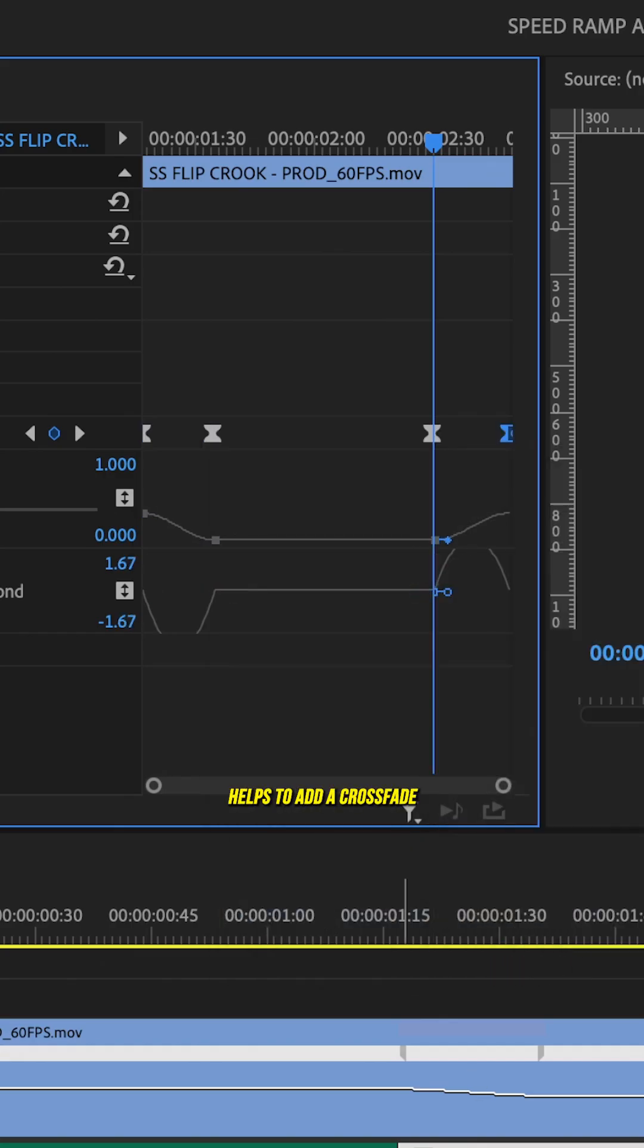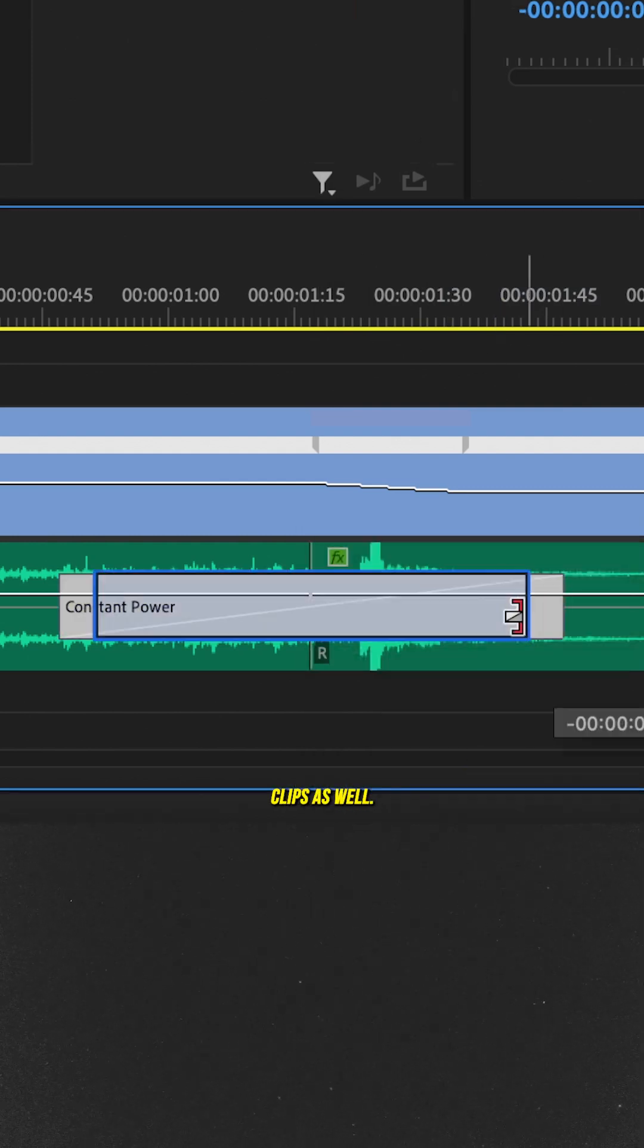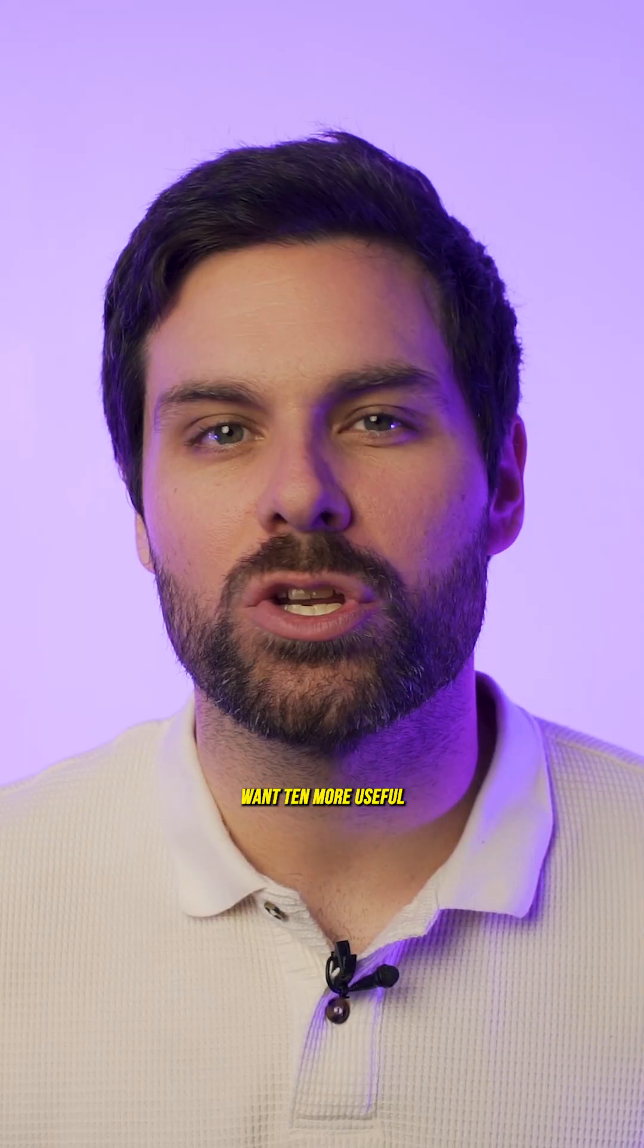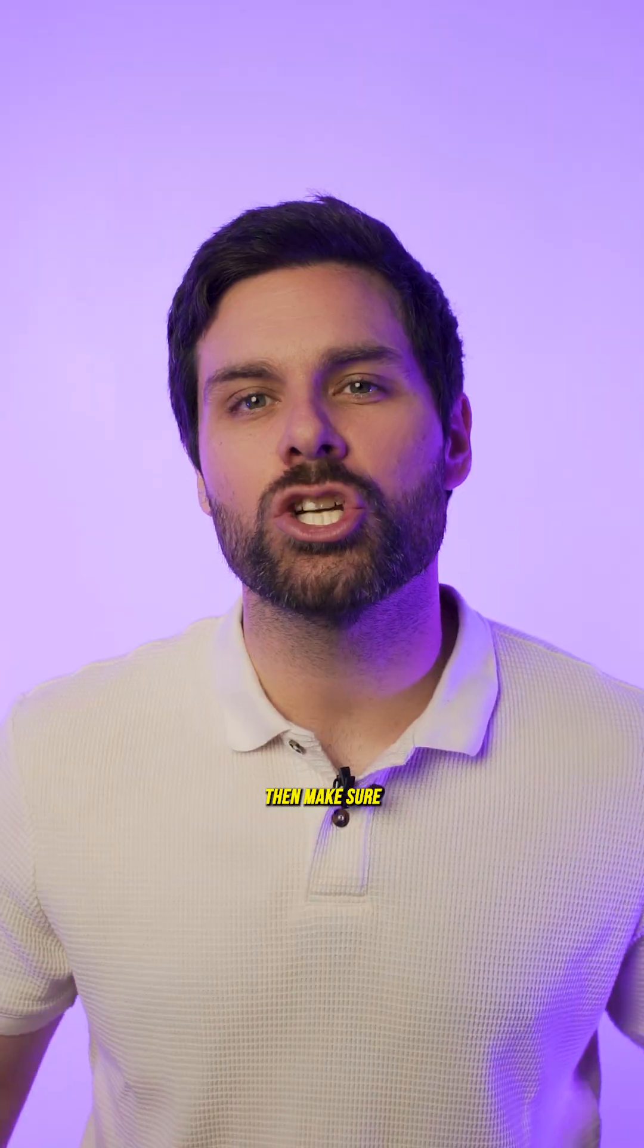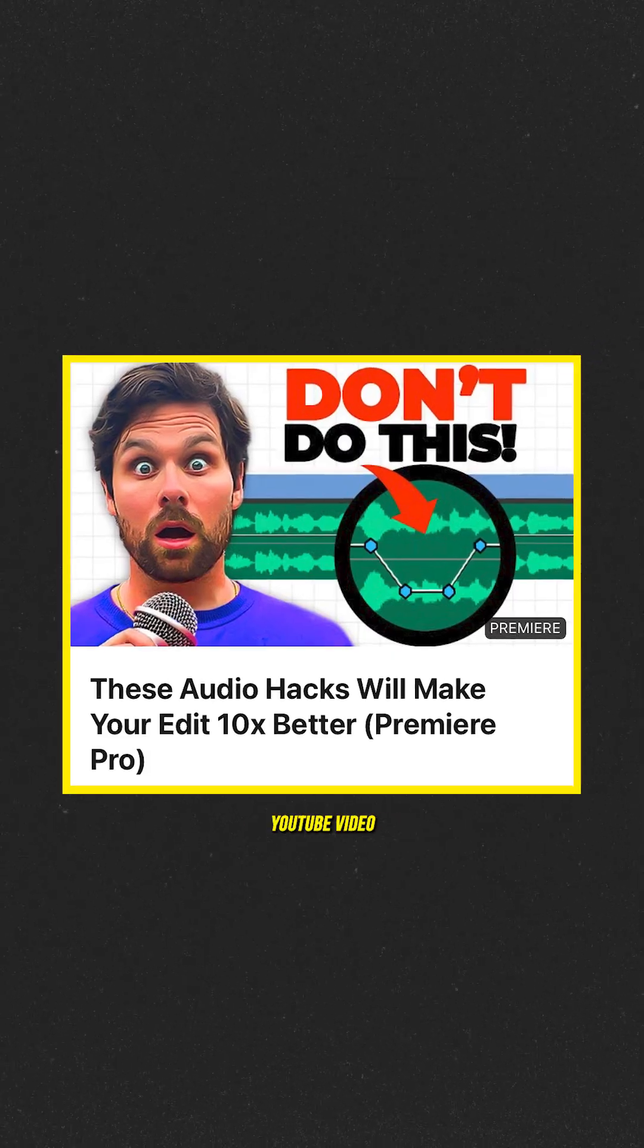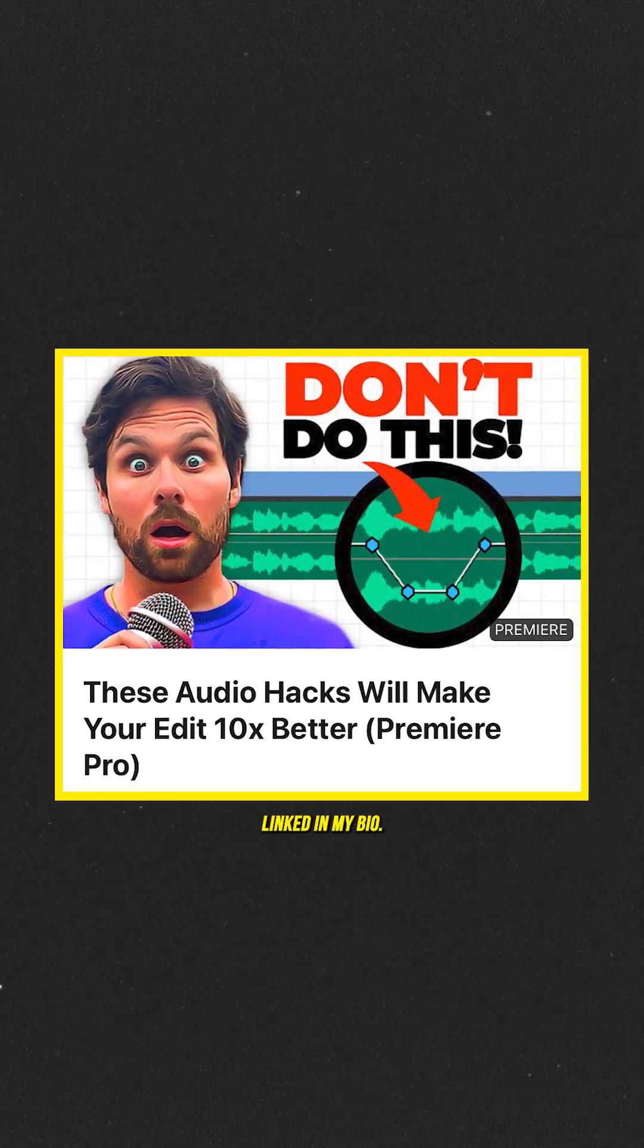Finally, I find it helps to add a crossfade on the audio clips as well like this. Now, if you want 10 more useful audio tricks just like this one in Premiere Pro, then make sure to check out the full YouTube video linked in my bio.